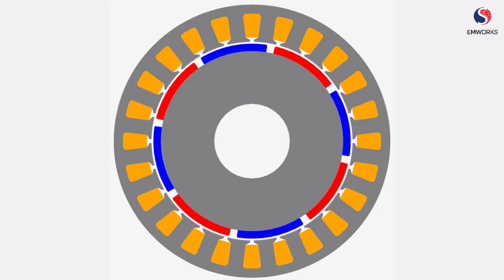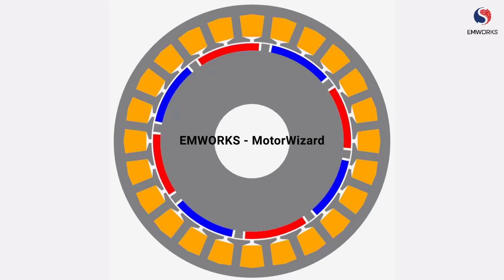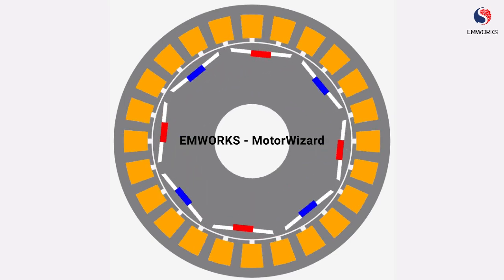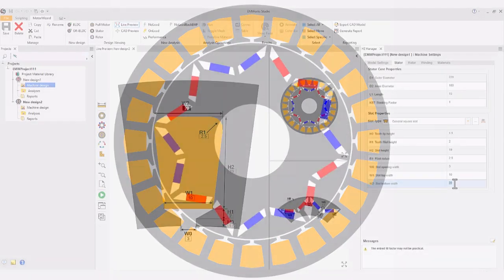Presenting EMWorks Motor Wizard. It features an array of machine templates for efficient and streamlined design processes.